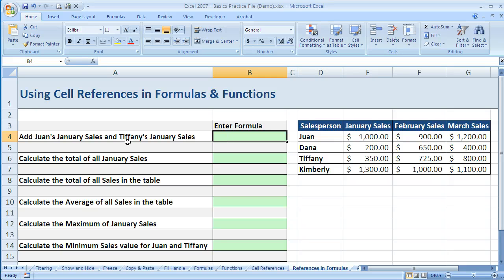If I've got this problem where I need to add Juan's January sales — Juan is here and January sales are in column E — it wants me to add Juan's January sales and Tiffany's January sales. The problem is that these two are not next to each other. Tiffany's is down here and Juan's is two rows above it, so I just need those two; I don't want to include Dana or Kimberly.